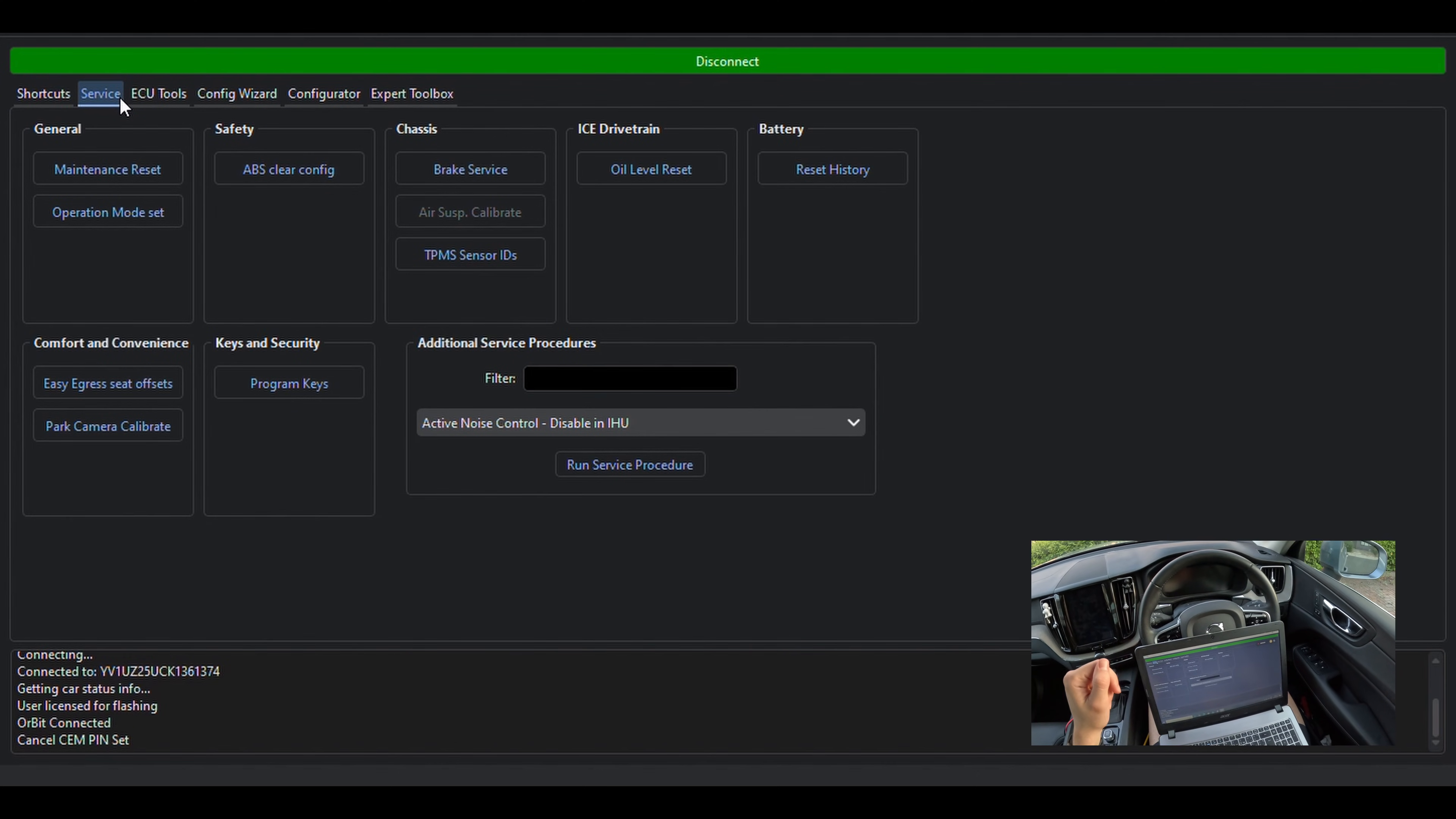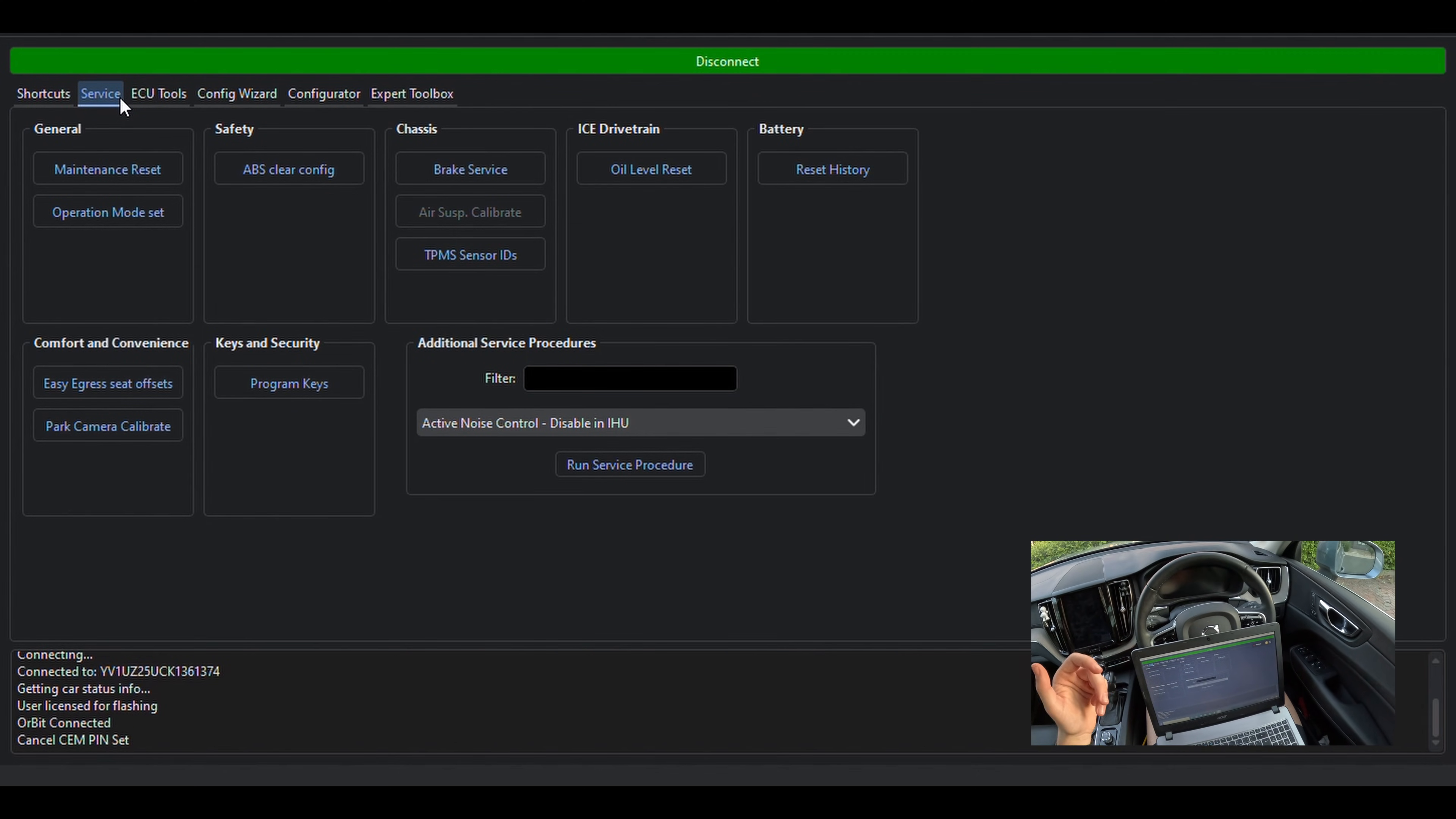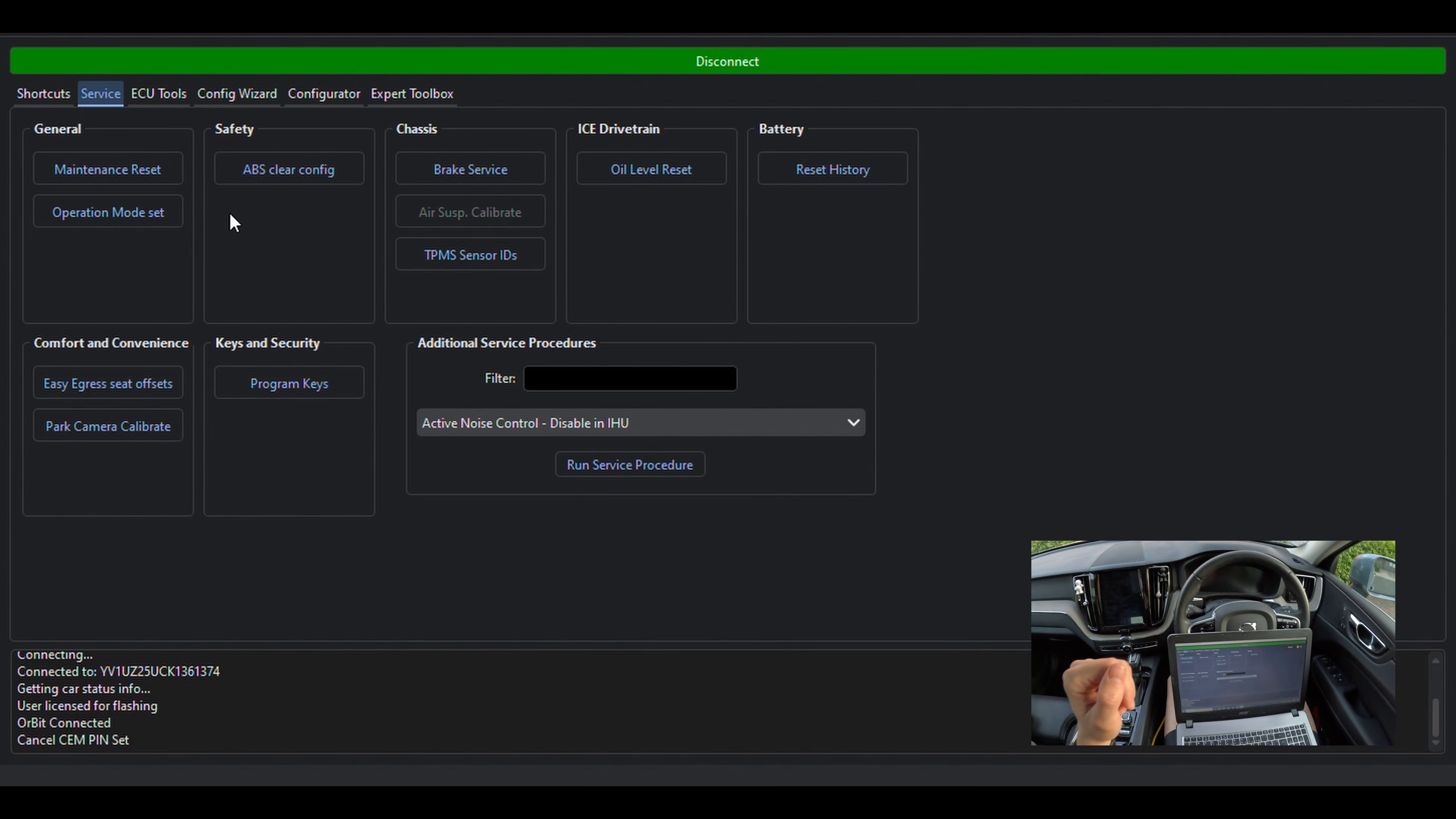Quite handy, here you have a range of service functions, probably more things than you're ever going to need to use as an owner.